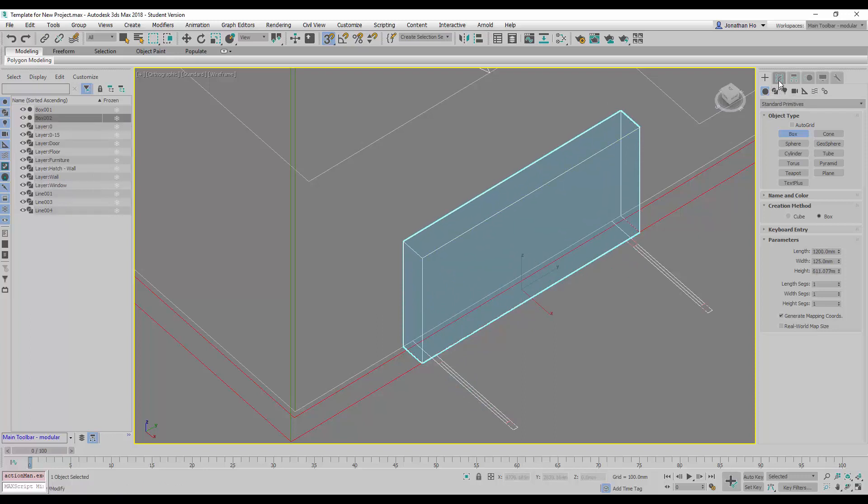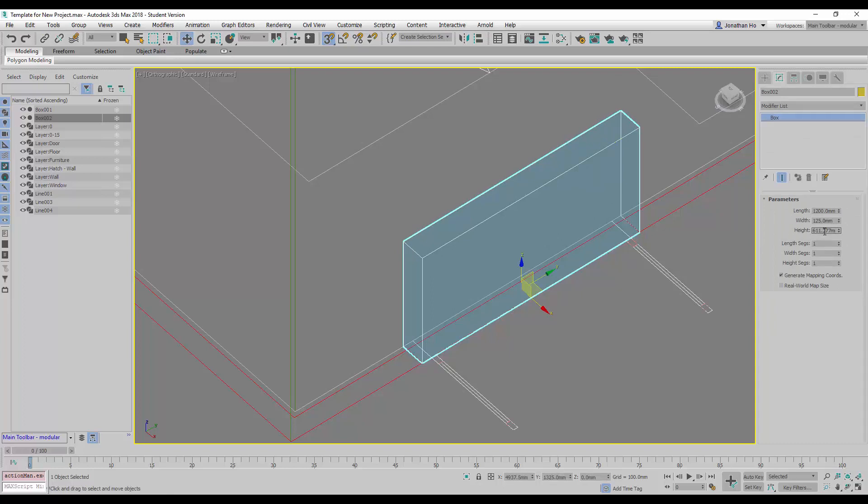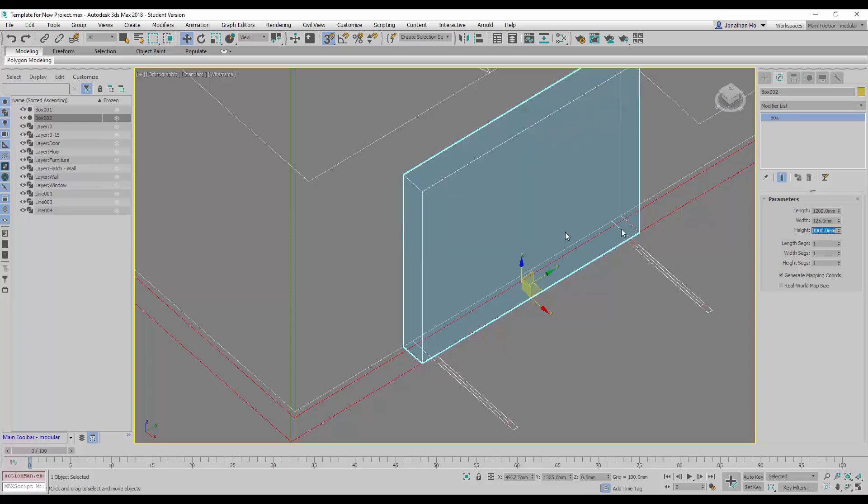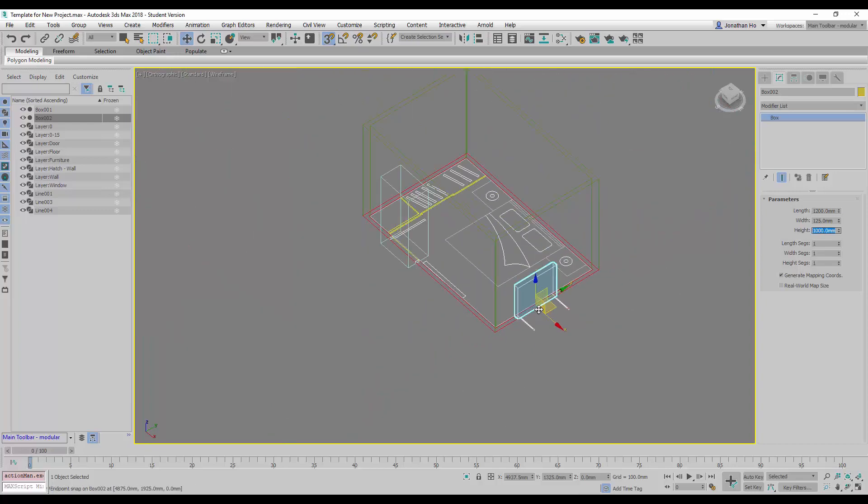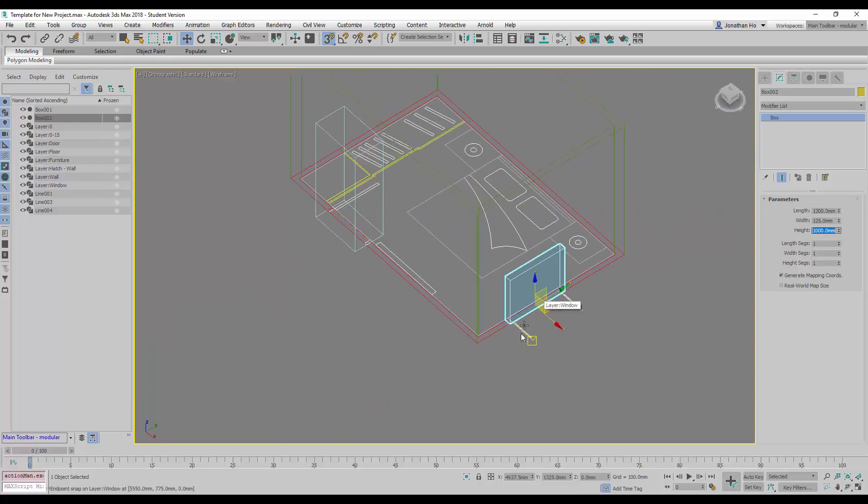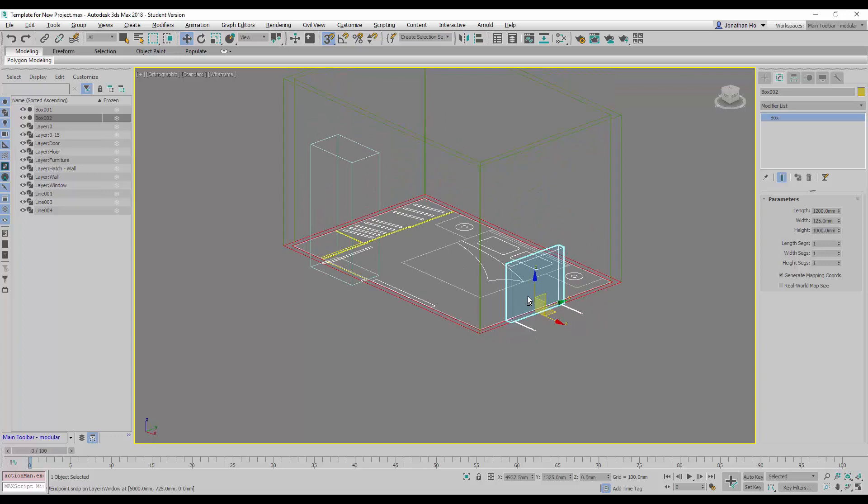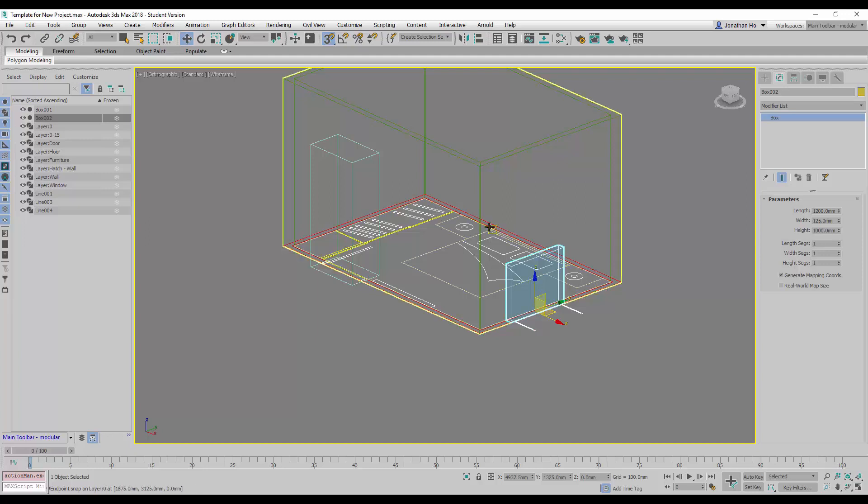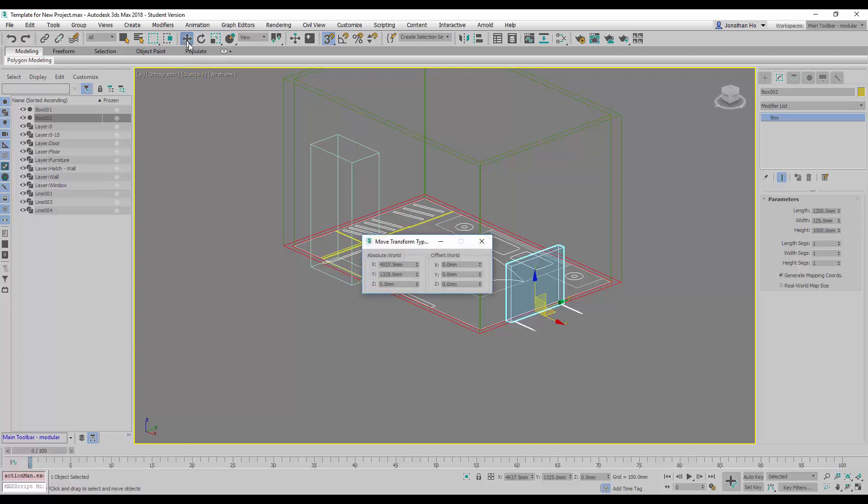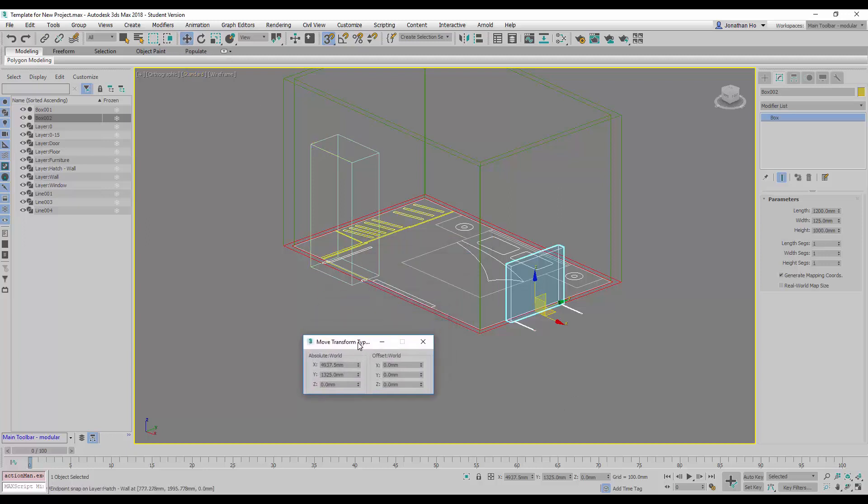And then we can go to modify now and change it. So we're going to use the height of 1 meter for the window opening. But in this case, the window cannot be on the floor, so we have to raise it up by z-axis of 1 meter to form the sill height. So we can right-click on the move transform, type in, and key in offset world at z-axis 1000.